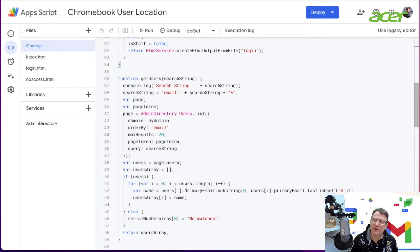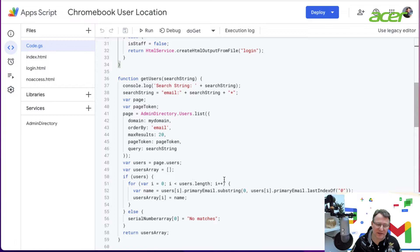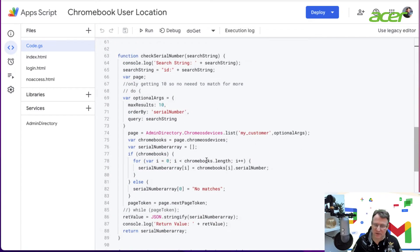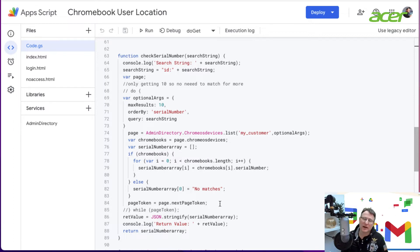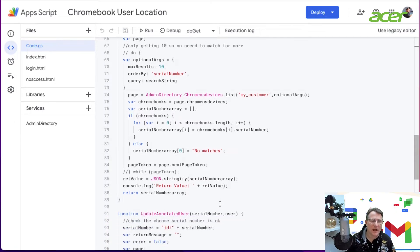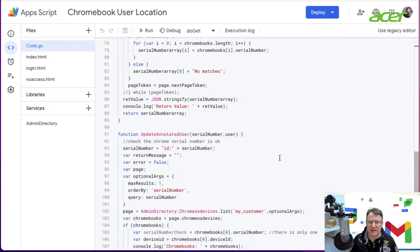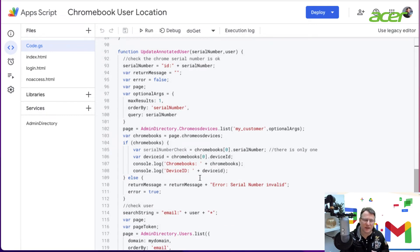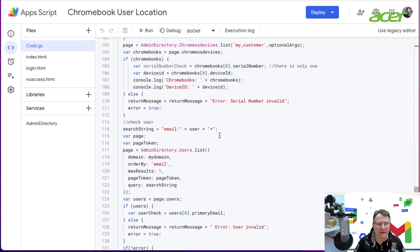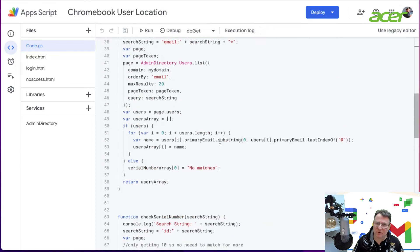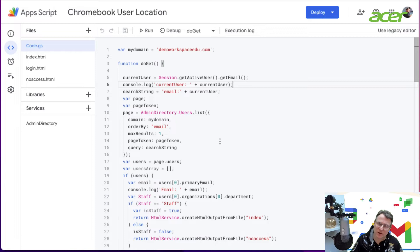It contains the procedure to run the initial page, one that gets all the users based on the search string I type in, one that returns the serial number that matches the devices, and another procedure which actually updates the annotated user against that Chromebook. Those are the procedures I've got running here. There'll be a link in the video below to this code.